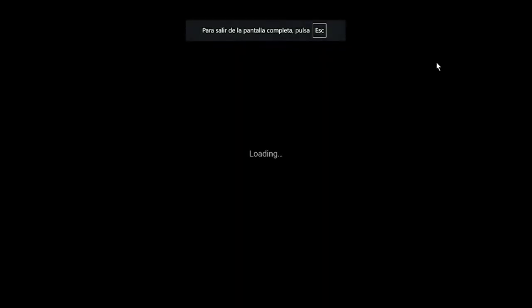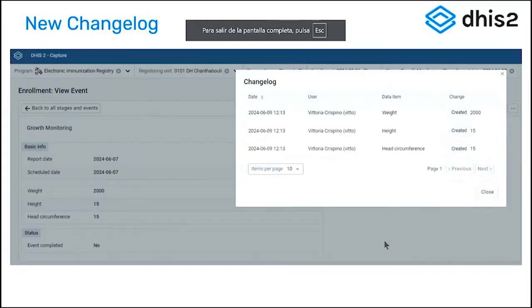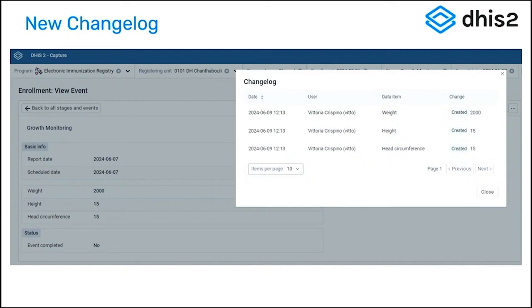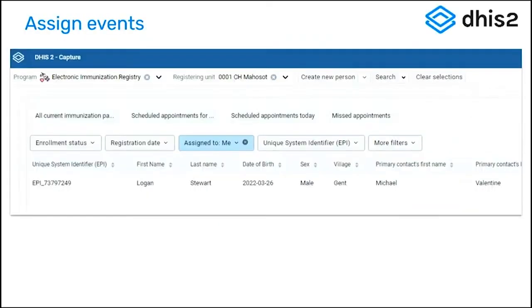Just wanted to show you quickly what the new change log looks like. So anything in the data entry area is going to be tagged by user by date and will give you the exact change that occurred. It's a much cleaner, nicer interface. It's a lot easier for someone to navigate.